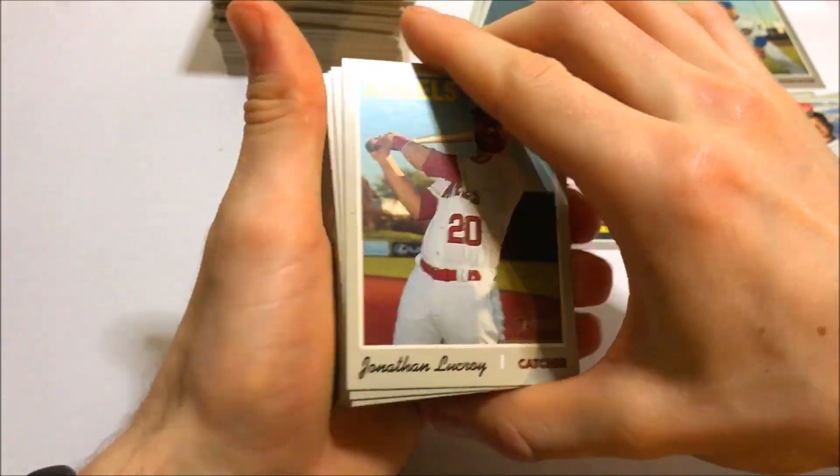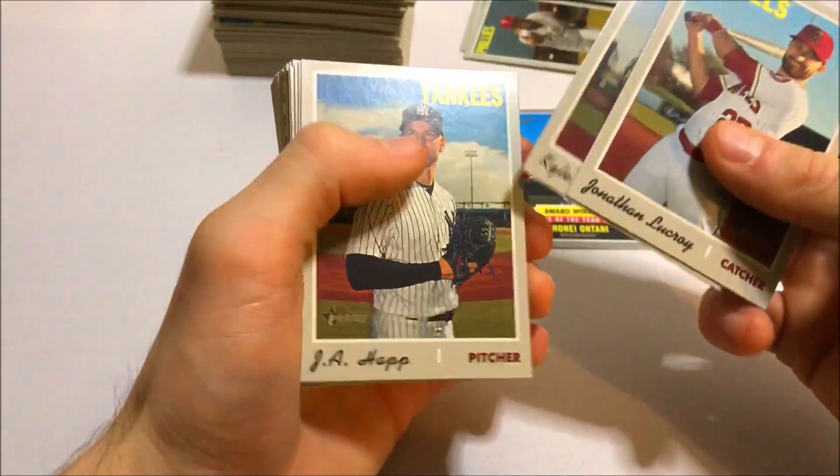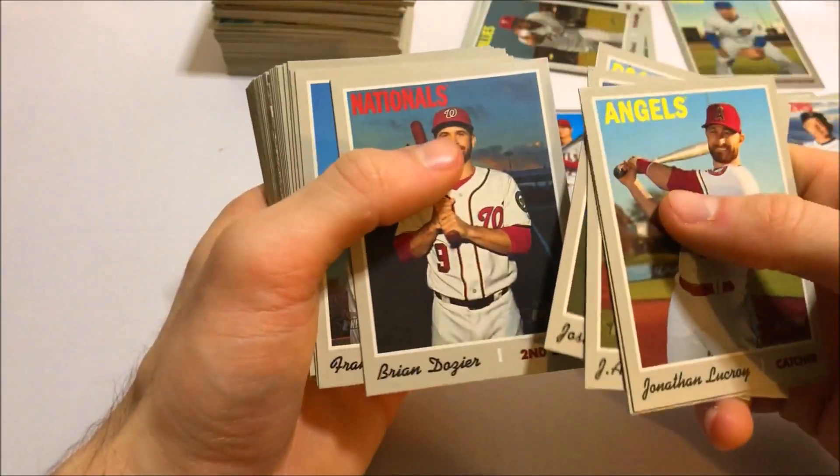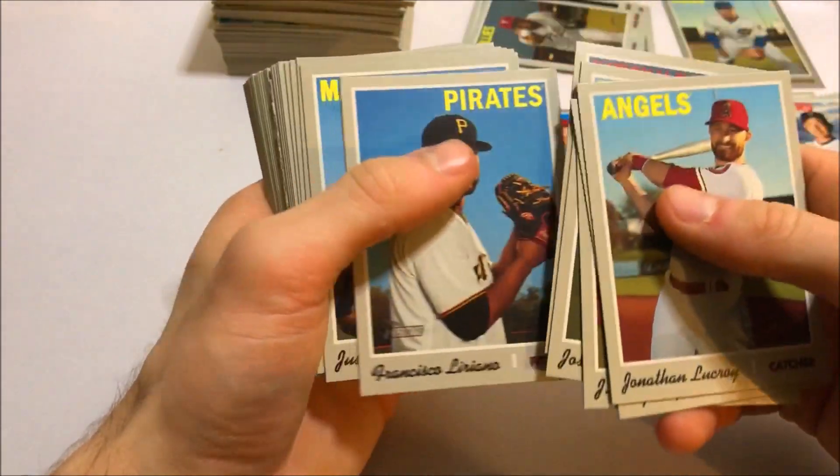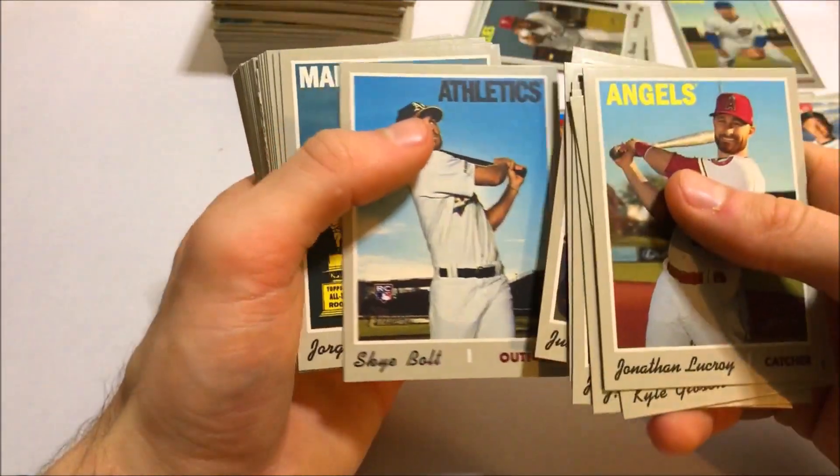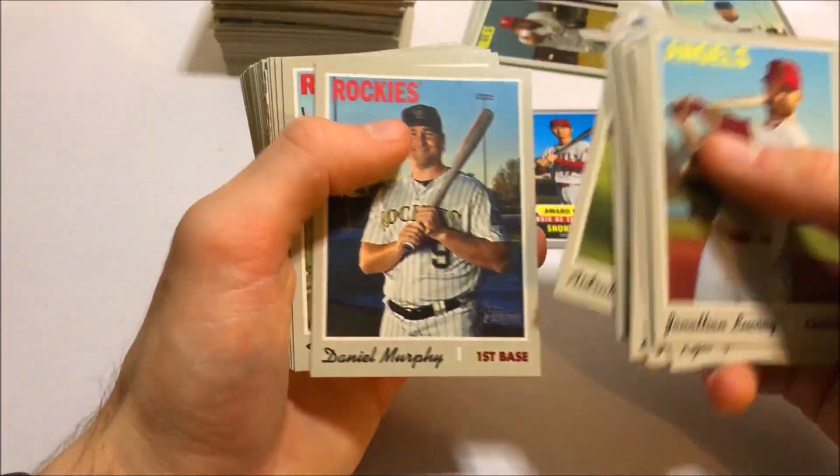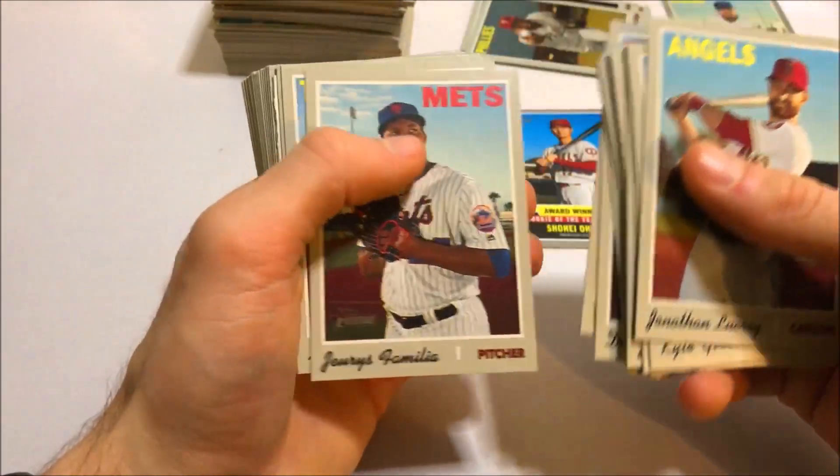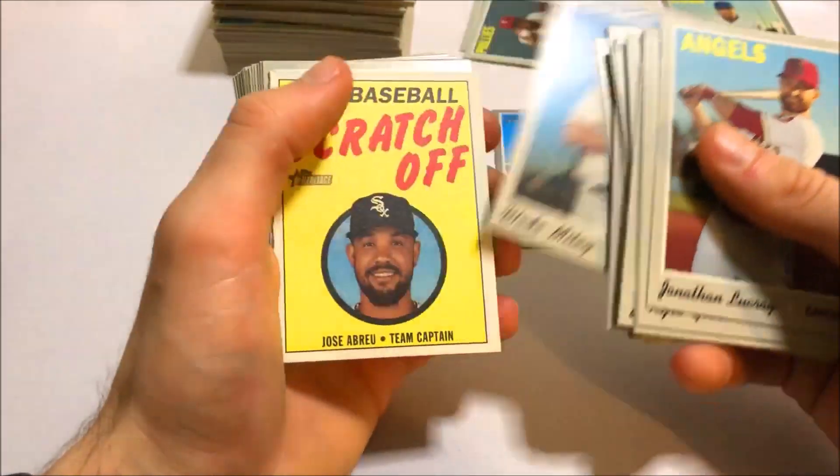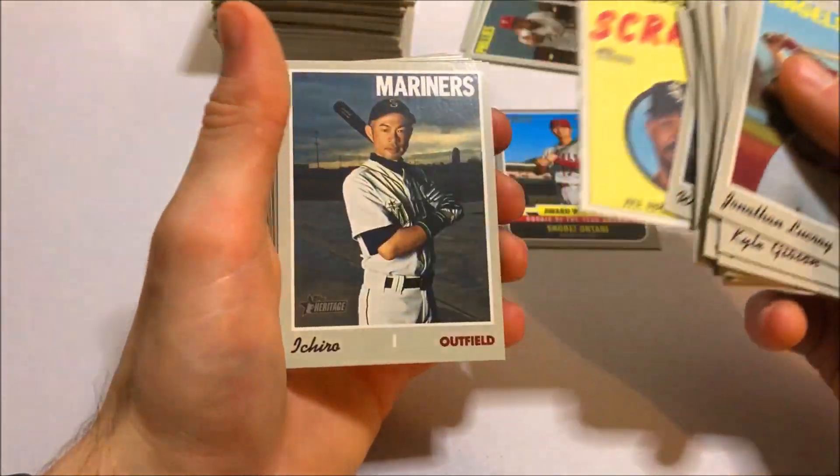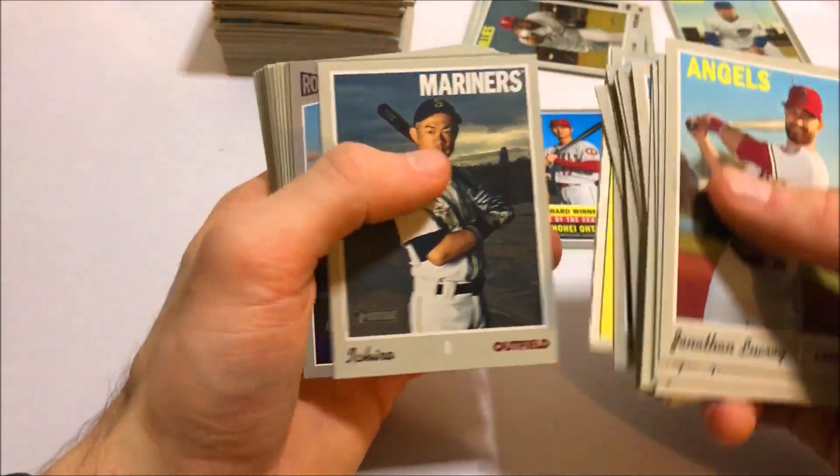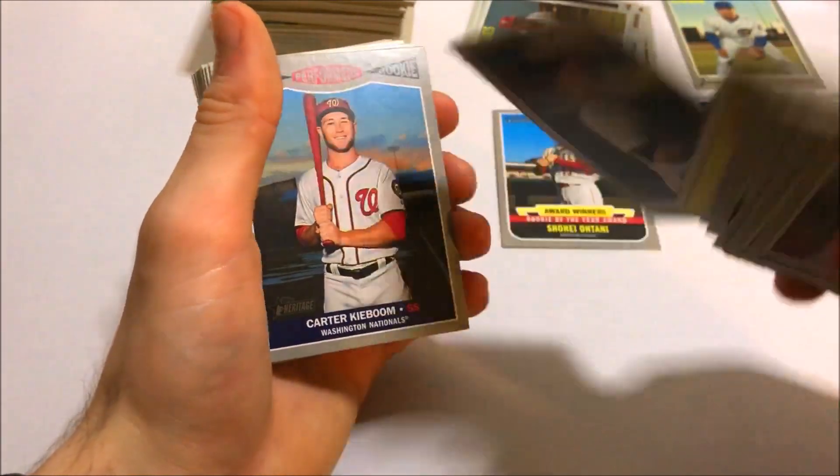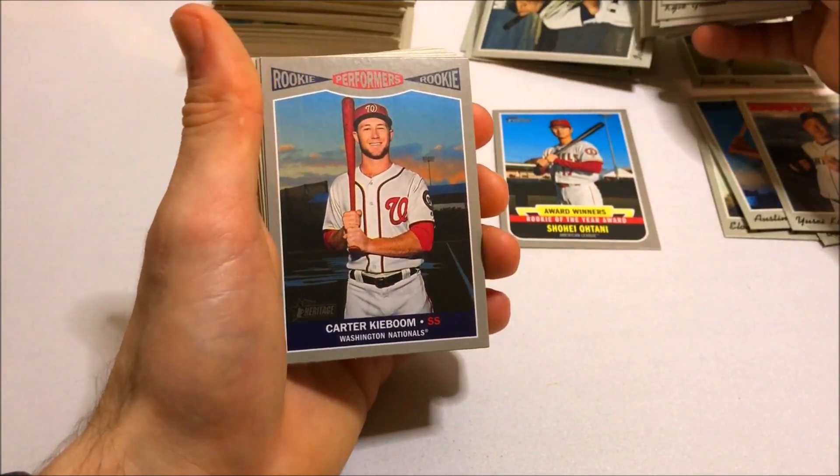There's a Dozier. Liriano. Justus Sheffield rookie again. Looks like we're seeing a repeat of the last pack, basically. Jose Abreu scratch off. Ichiro. Is that a short print? 725. Nice. Got a nice Ichiro short print there.